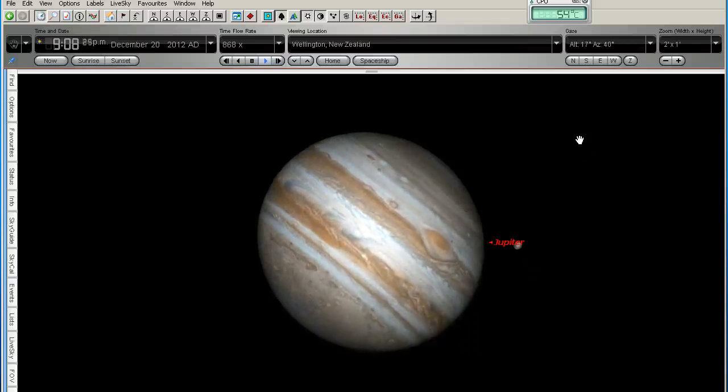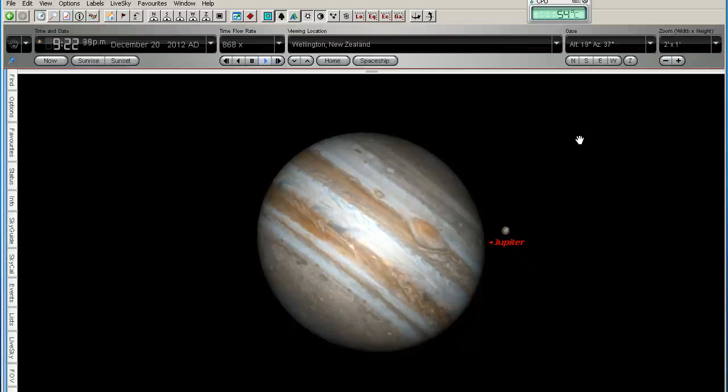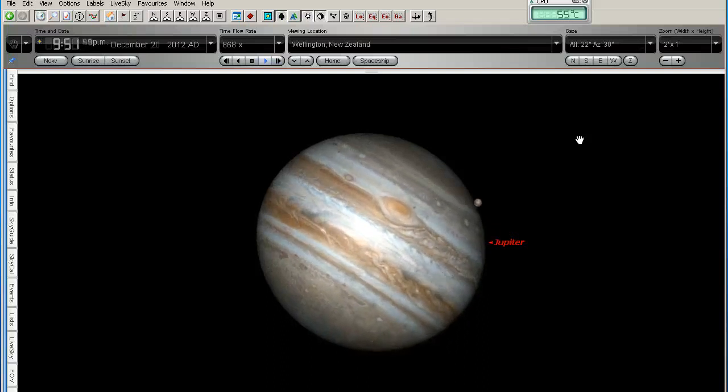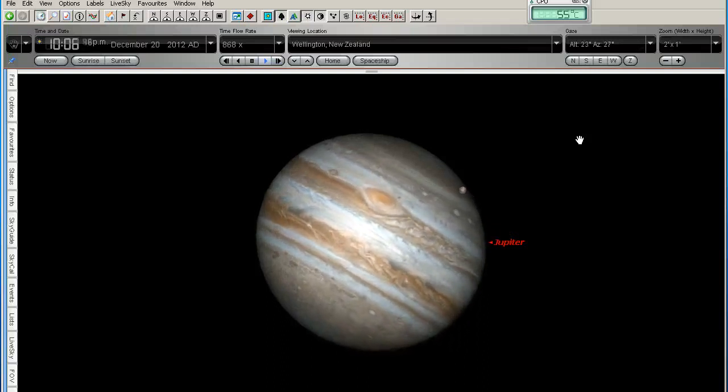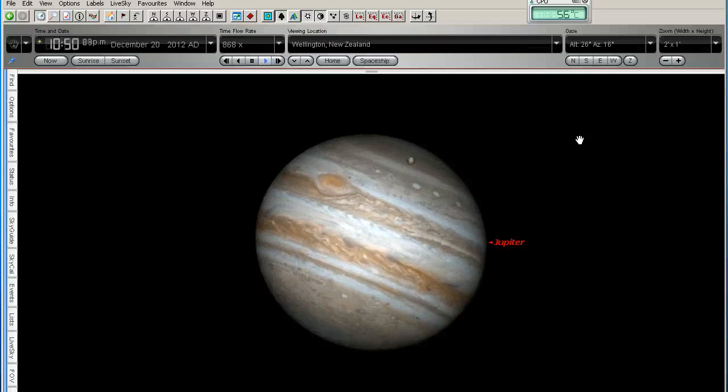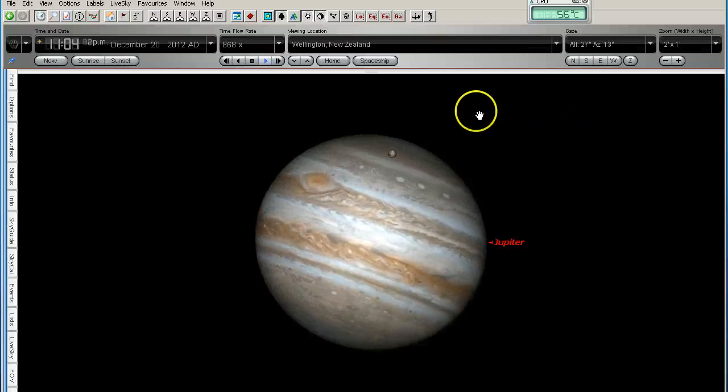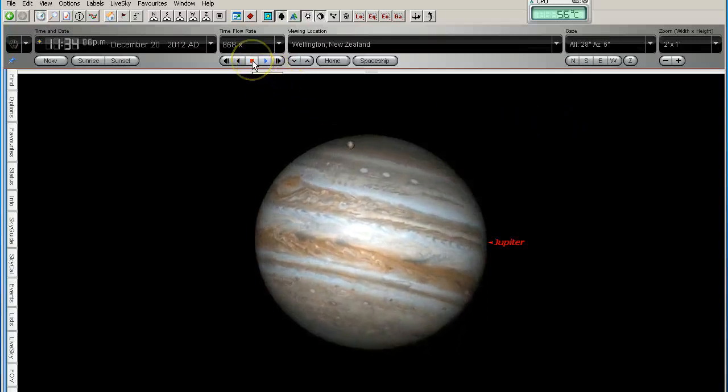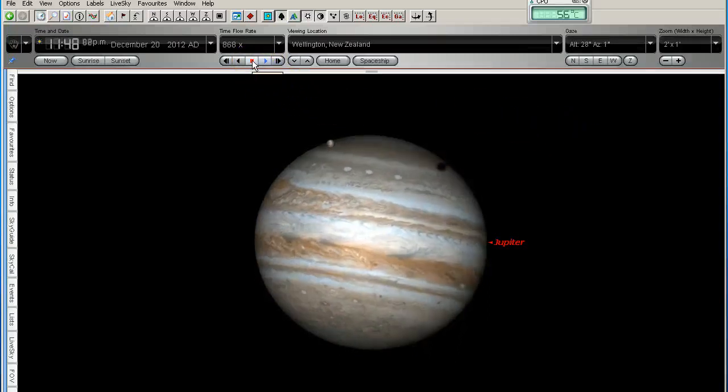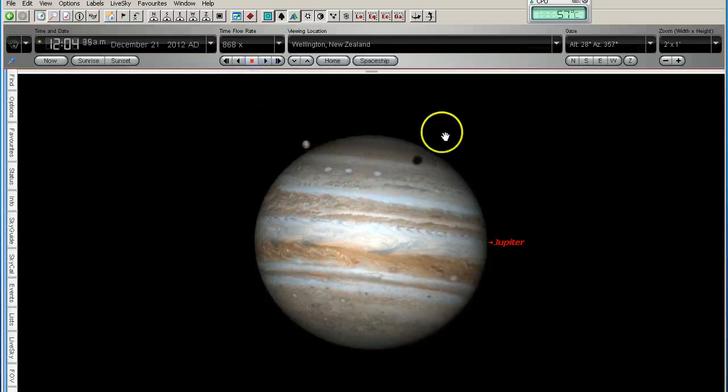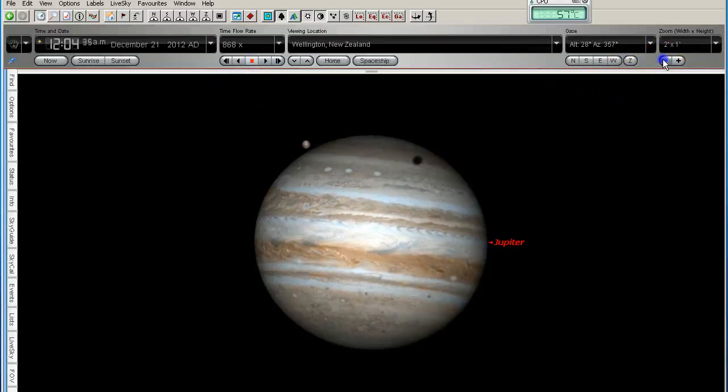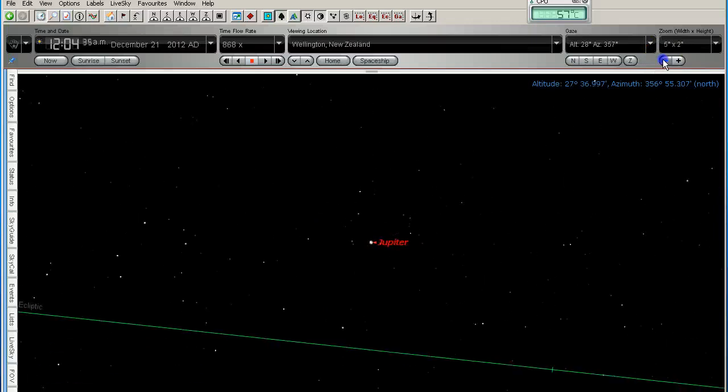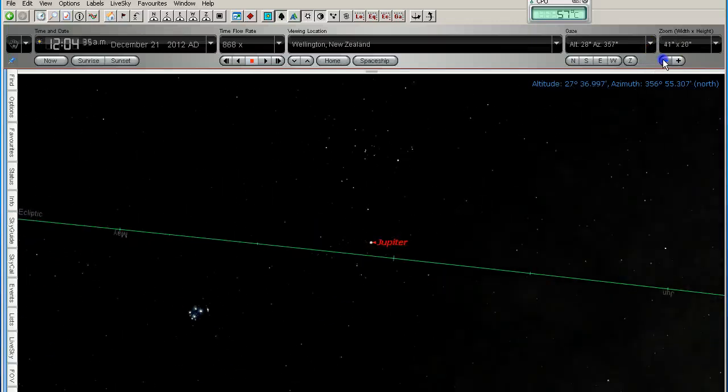So 9 o'clock, 10 o'clock, 11 o'clock, coming up 12 o'clock. There we go. I'm just going to pause it there, and I'm going to zoom back out again so we can see where Jupiter is in the sky.